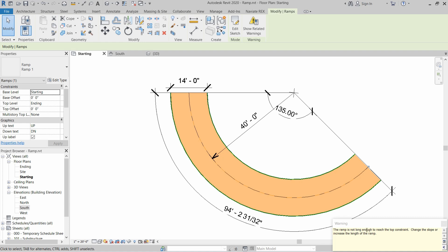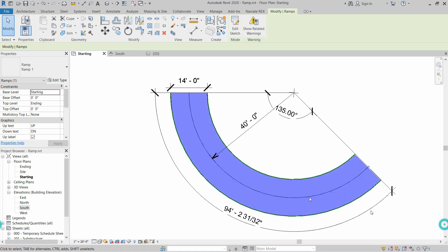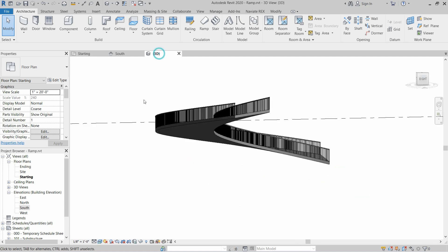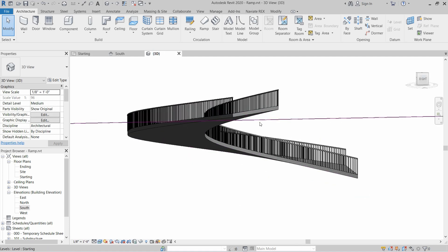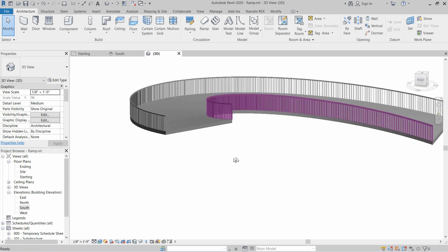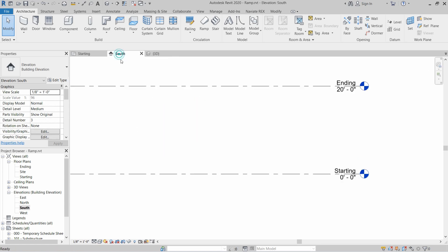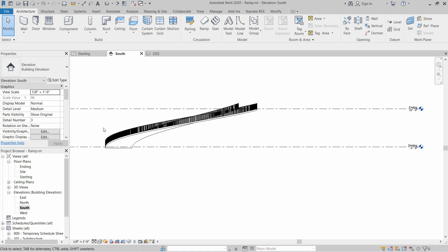The ramp is not enough to reach the top constraint — this is a normal error which you can set later. In the 3D view, as you can see, the ramp is created. And in the south view, the ramp is created perfectly from the starting level up to the ending level.